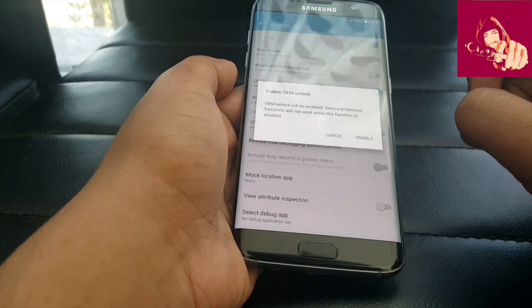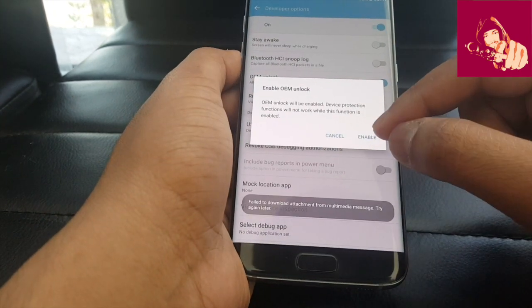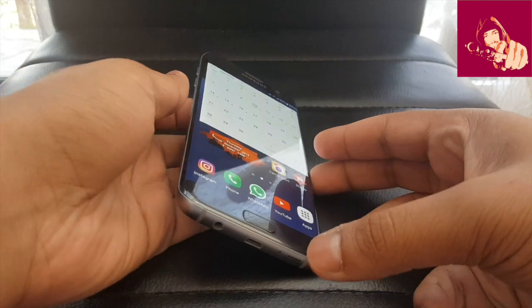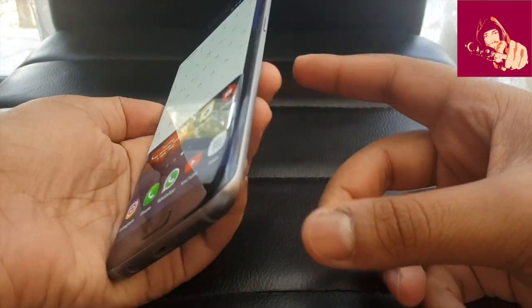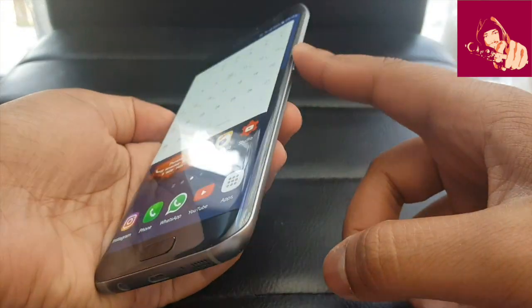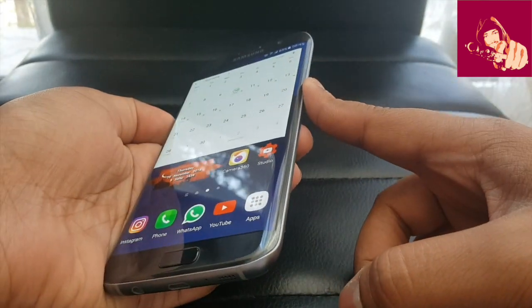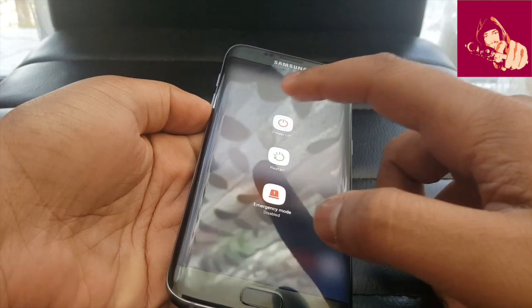Enable OEM unlocking. Now turn off your device by holding the power button until you see the screen, then press power off.